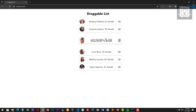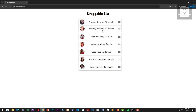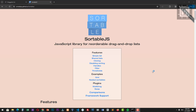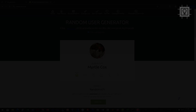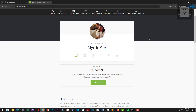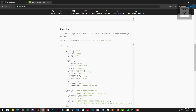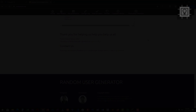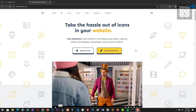Hi, welcome to Southbridge. Today I will show you how to reorder or sort HTML list through drag and drop. We will use the SortableJS library, a JavaScript library for reorderable drag and drop lists. We will also use RandomUser.me for fetching data to display in our list — a free, open source API for generating random user data, like Lorem Ipsum but for people. We'll also use Font Awesome for the icons.